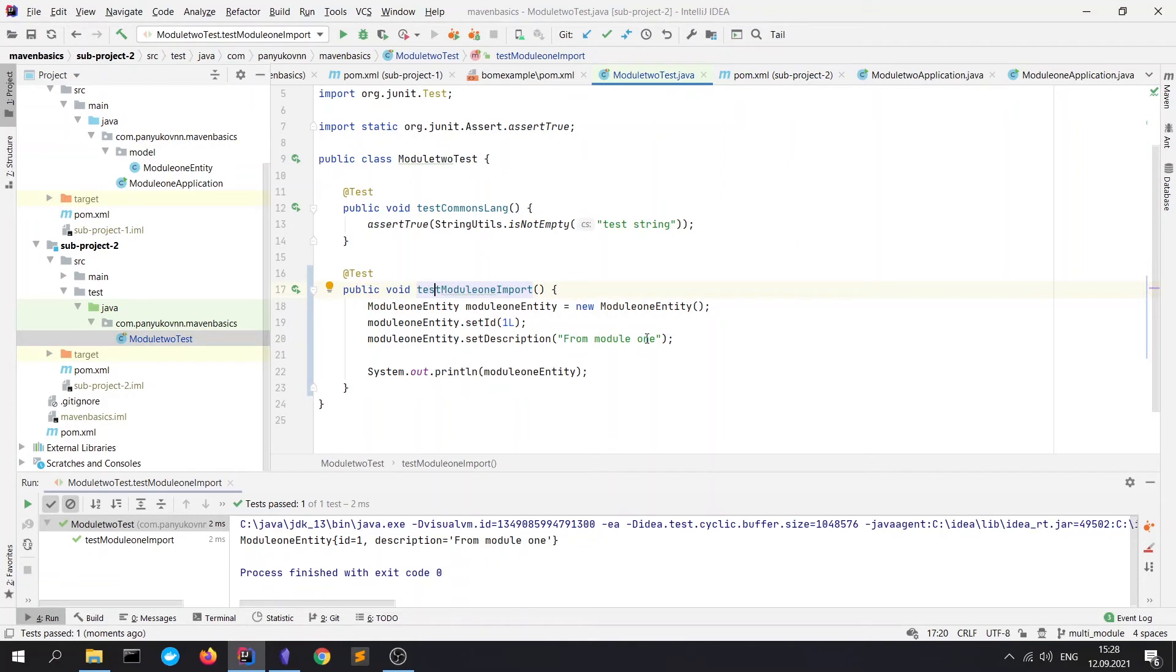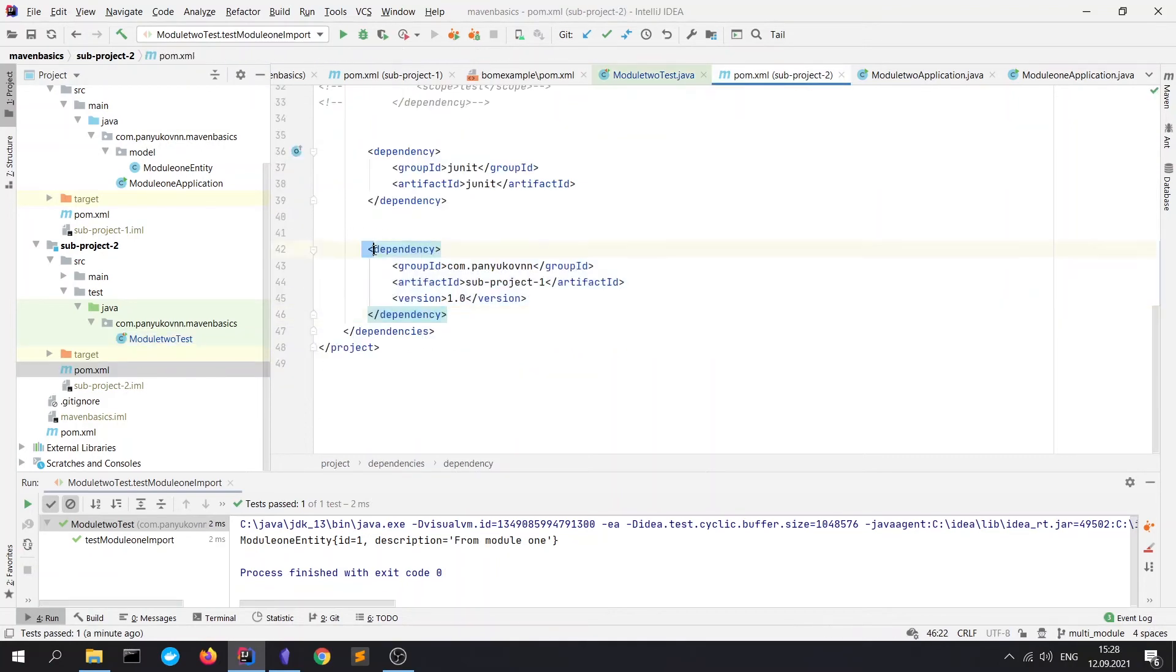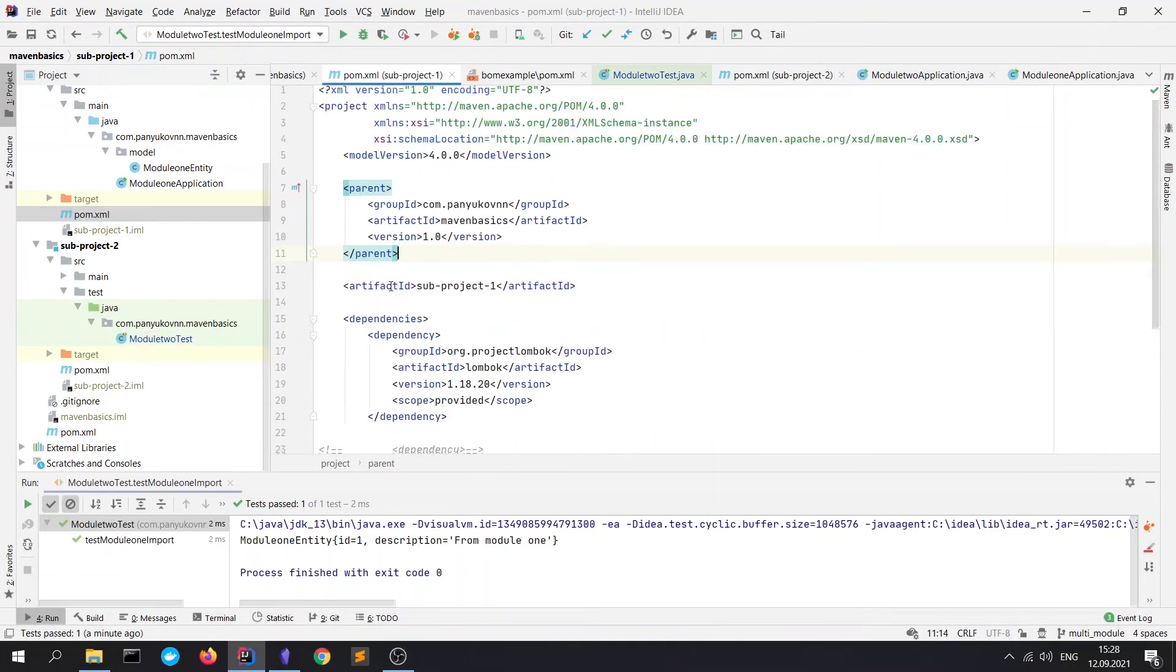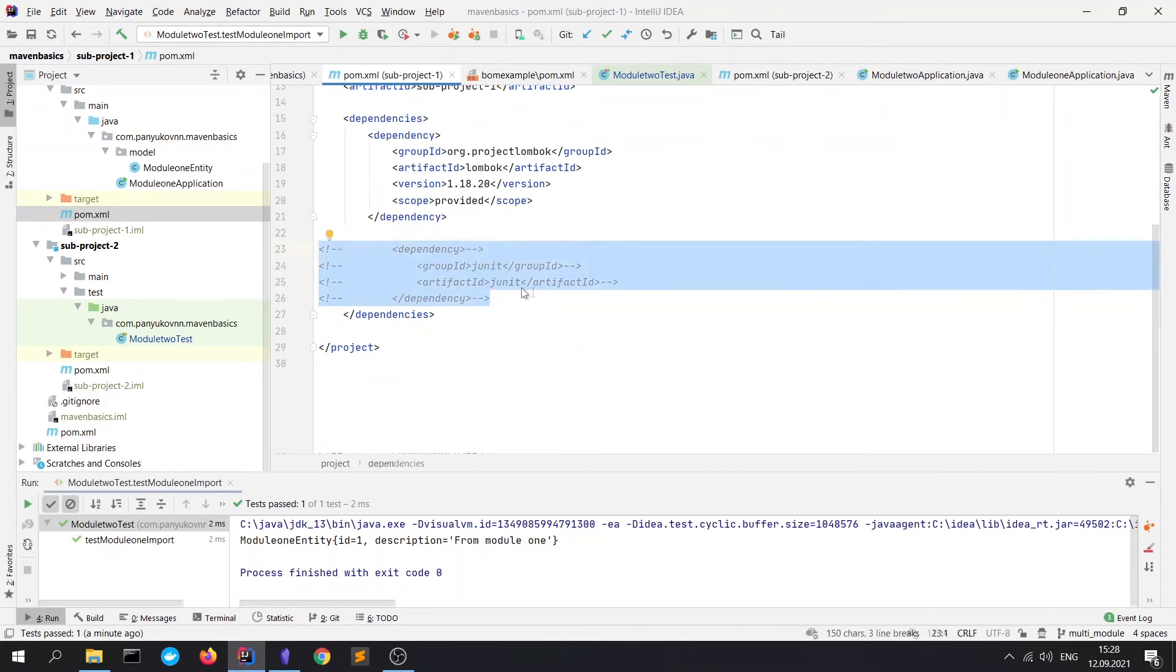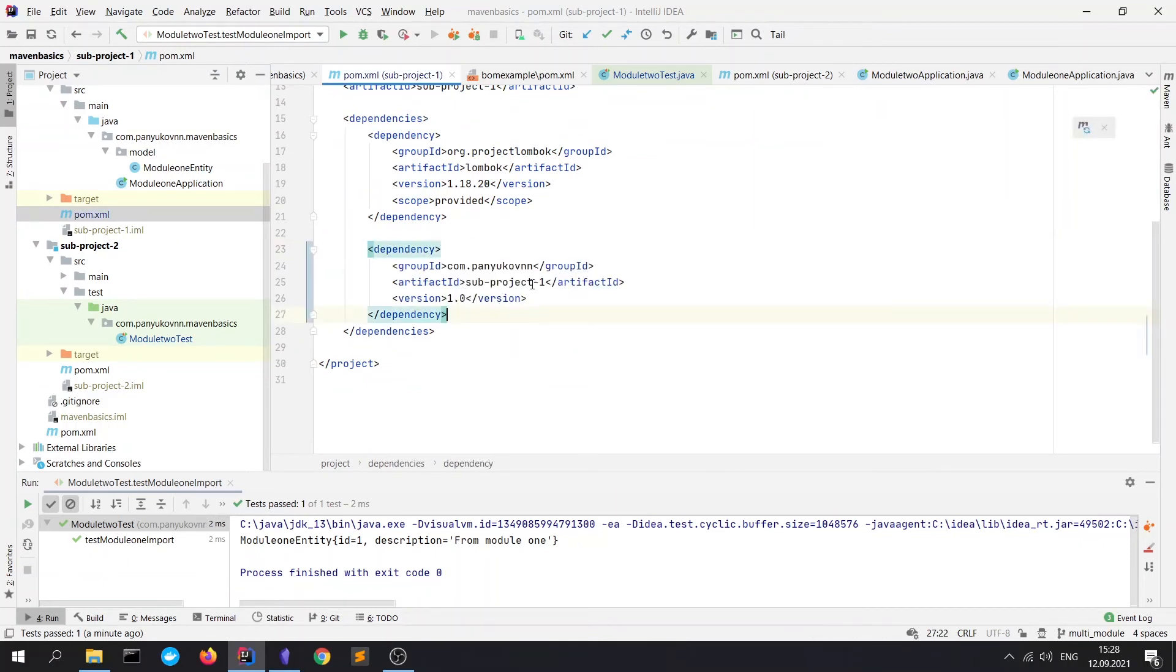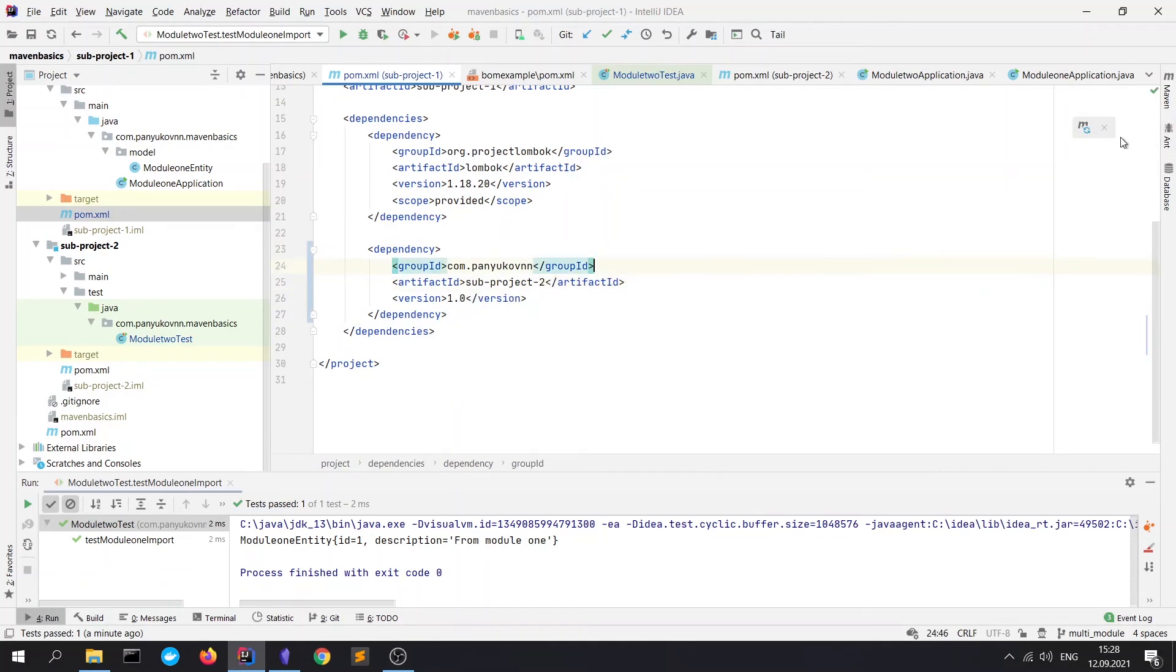When you import a module, remember that cyclical dependencies are forbidden. It means that now we can't import subproject2 to subproject1. So, let's try to do this. Let's copy this dependency. Go to POM.xml file of subproject1. Paste it here. And print the subproject2. Refresh the Maven. We will see the exception.